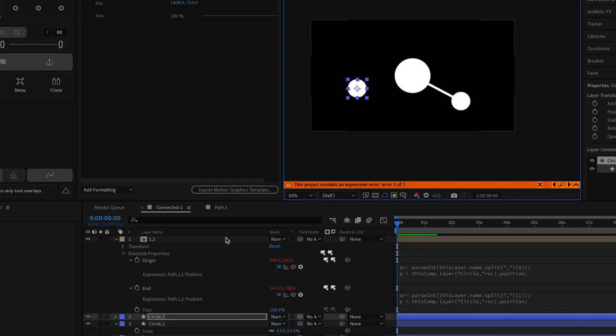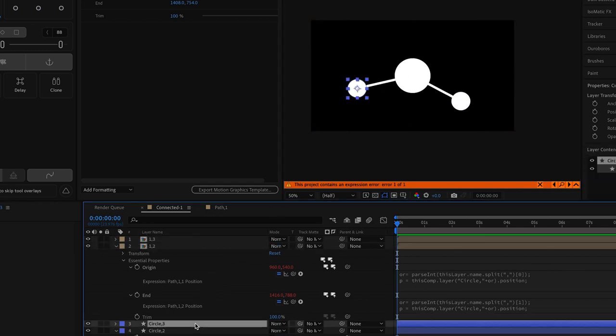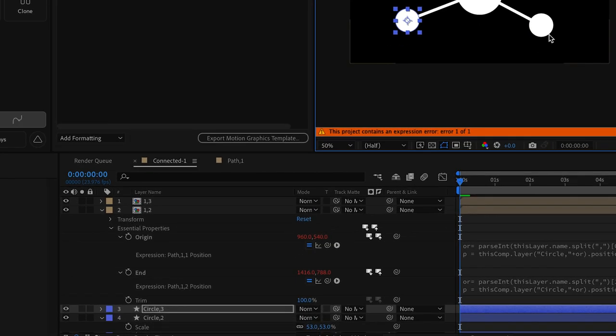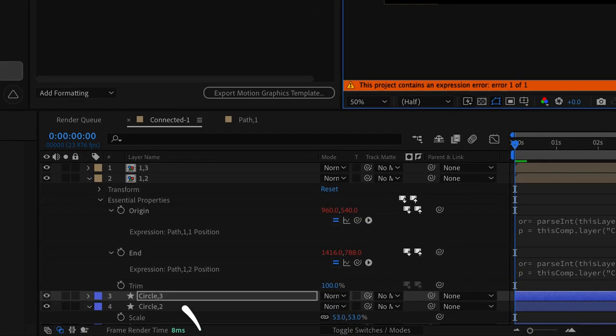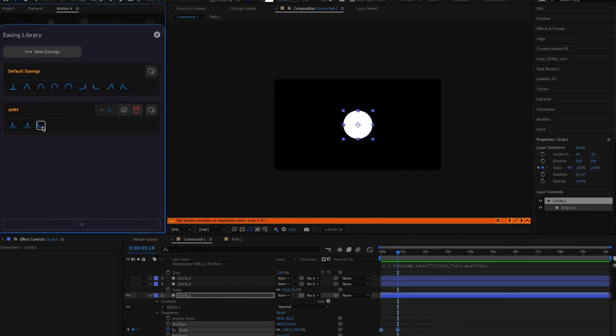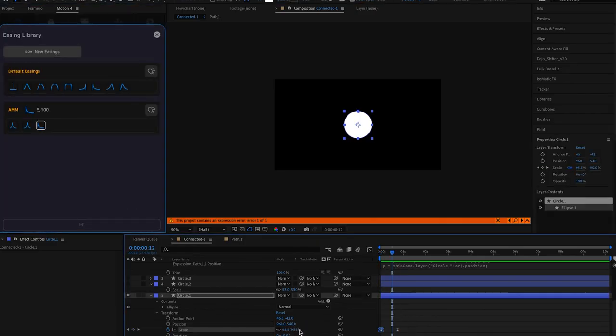Every time you duplicate a circle it will increase in numbers and every time you duplicate the path it will also increase in numbers for the ending which will automatically create a new path that is linked to that new circle. Now we can animate this in any way that we want.